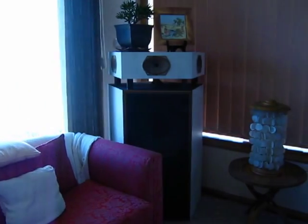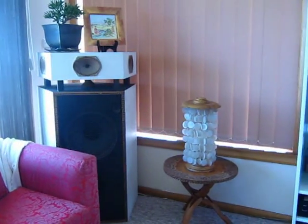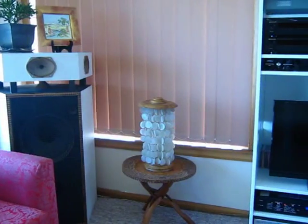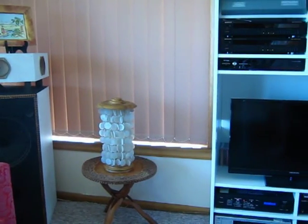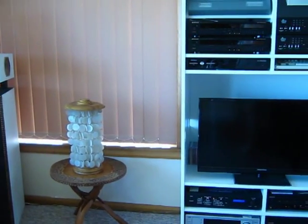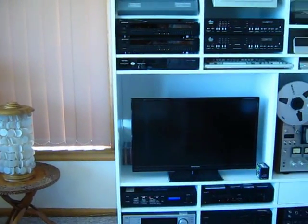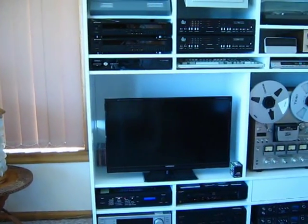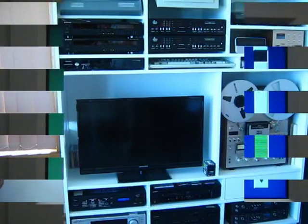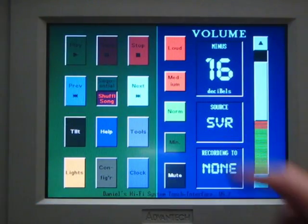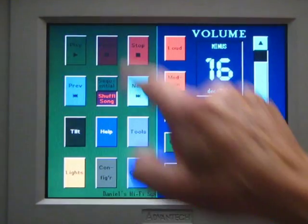The lower woofer and upper treble sections are driven by separate amplifiers, to allow balancing of the lows and highs. Central to my system is the Touch PC, which, in conjunction with an embedded computer that I call my Switchbox, controls most of the equipment in my system.